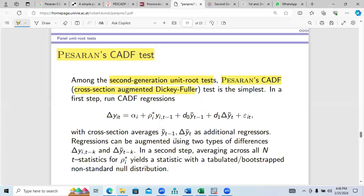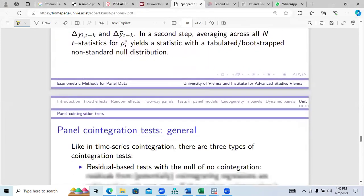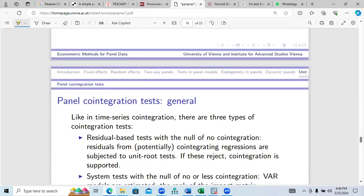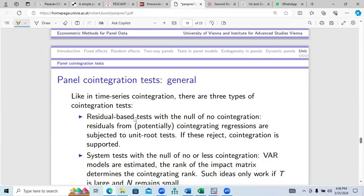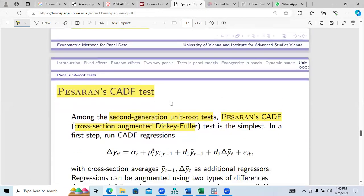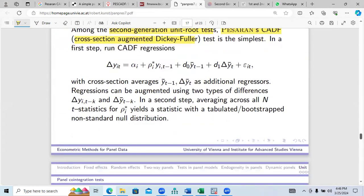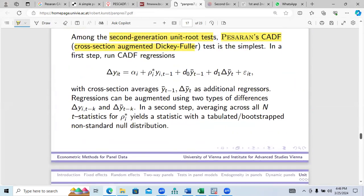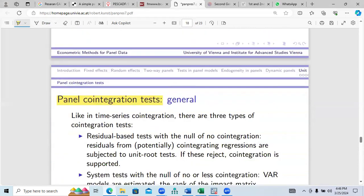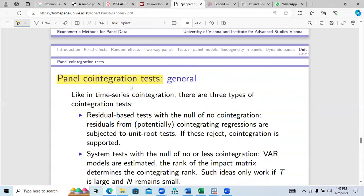This is the test which we can install in Stata and we have already installed it. We also need to check the panel co-integration — this is another procedure when you are going to use the PESARAN-CADF test. You need to check the panel co-integration test as a second step. In the second step, averaging across all N and T statistics for P yields a statistic with tabulated bootstrapping non-standard null distribution. So we need to find out the panel co-integration test as well.